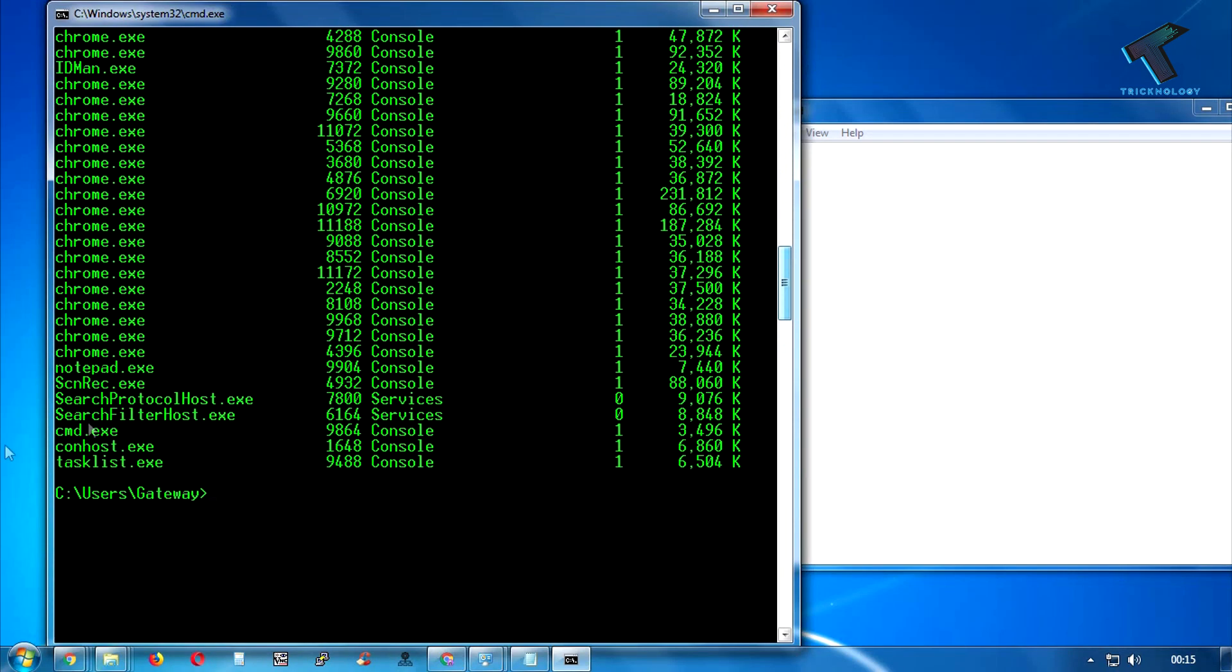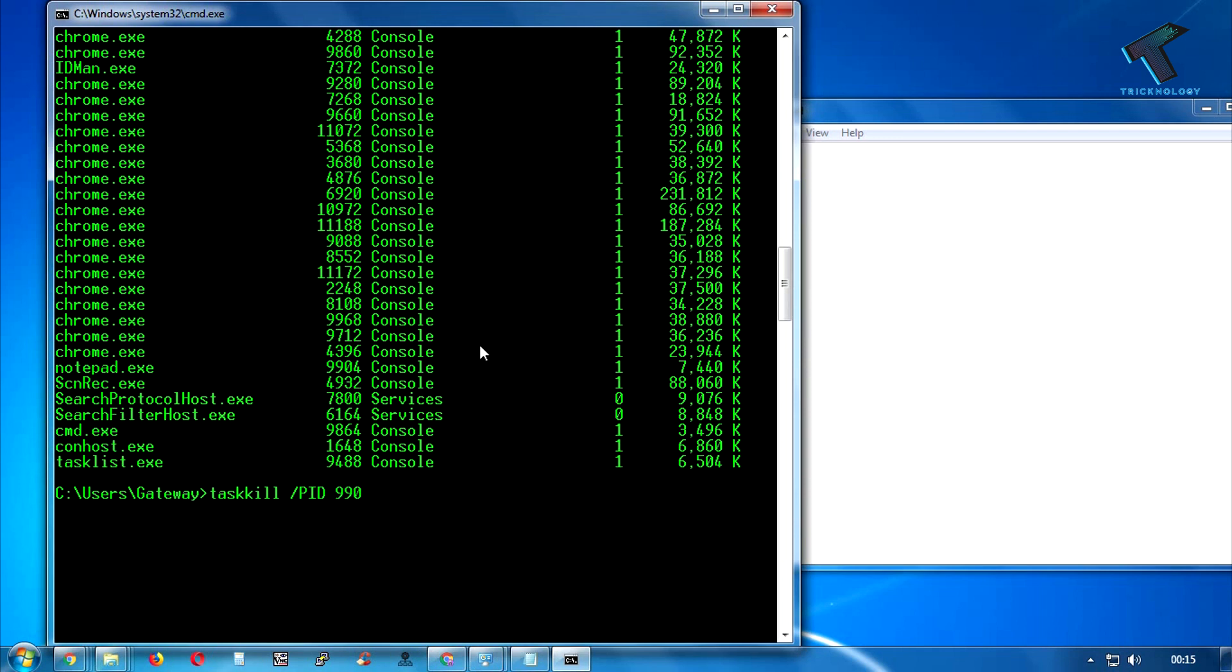Now in this case I am going to close this Notepad, so I have to put one command over there. It's called 'taskkill' then space then slash, you have to put here P-I-D and then PID value. In this case it is 9904, and after that you have to press enter from your keyboard.